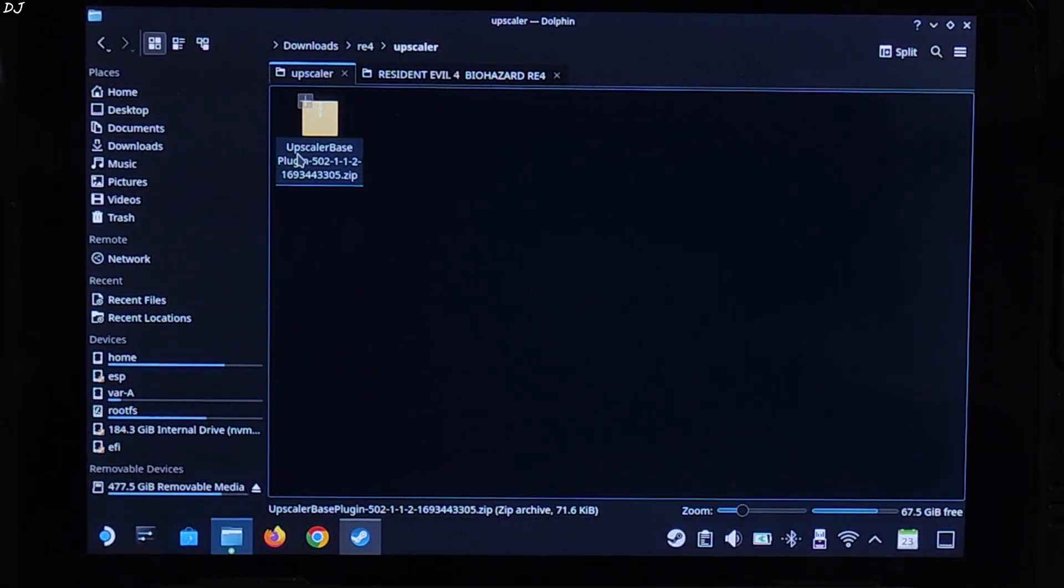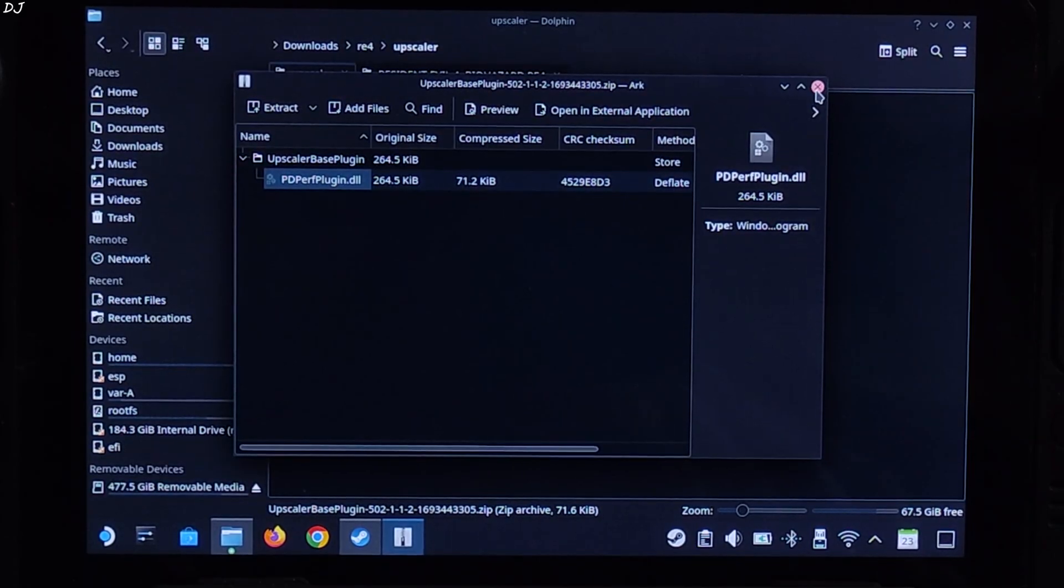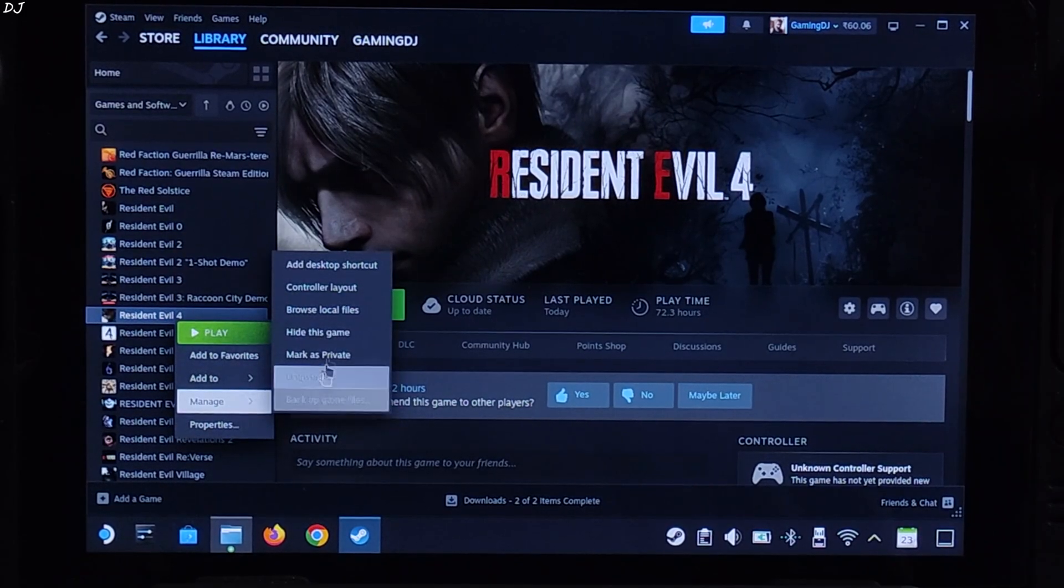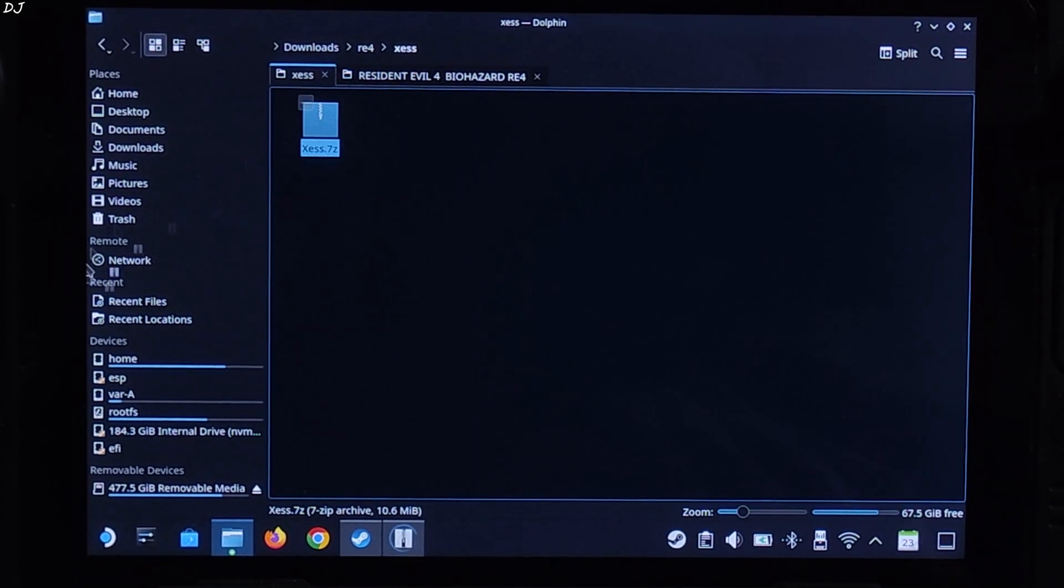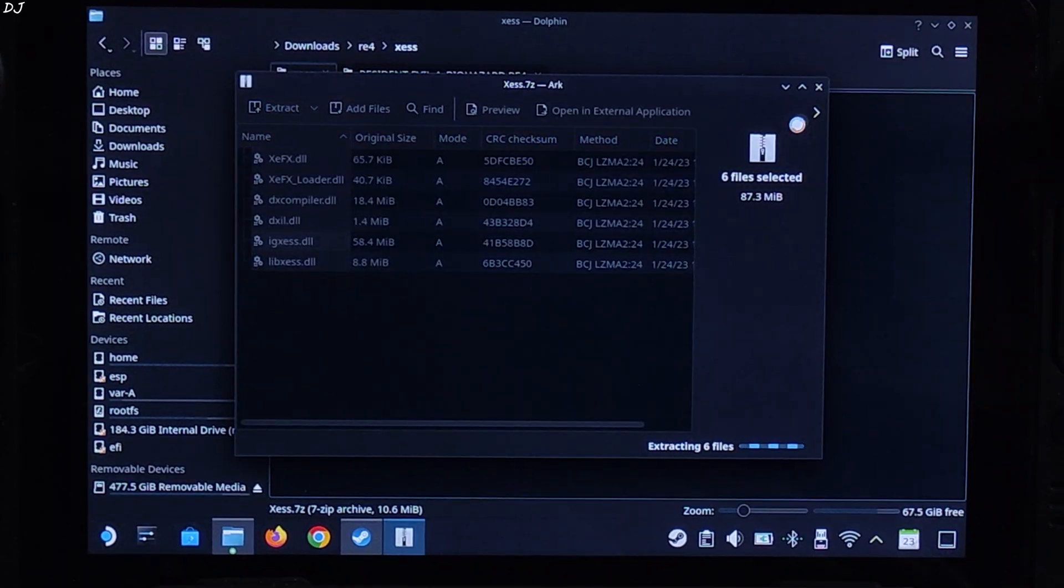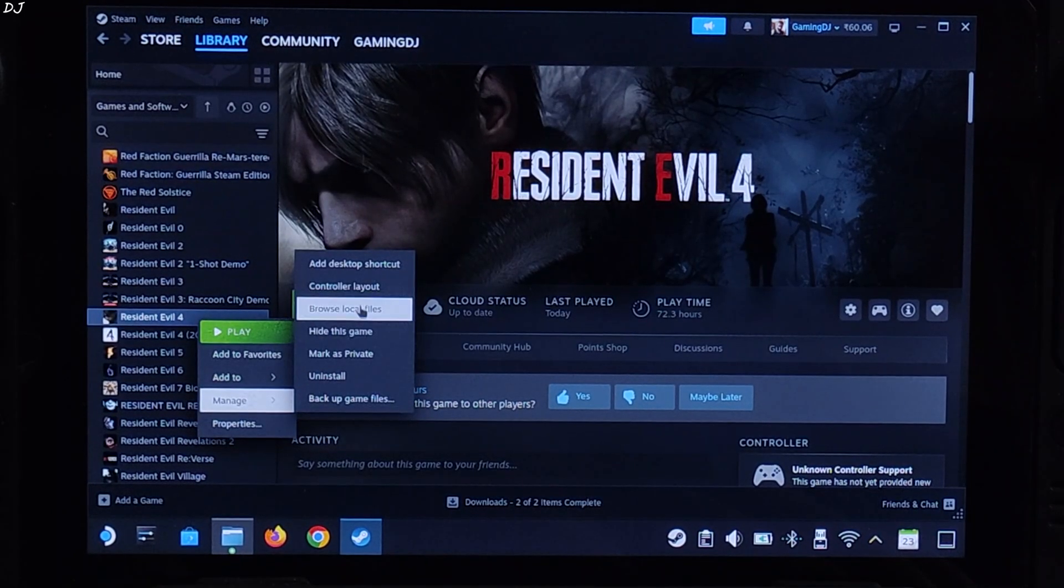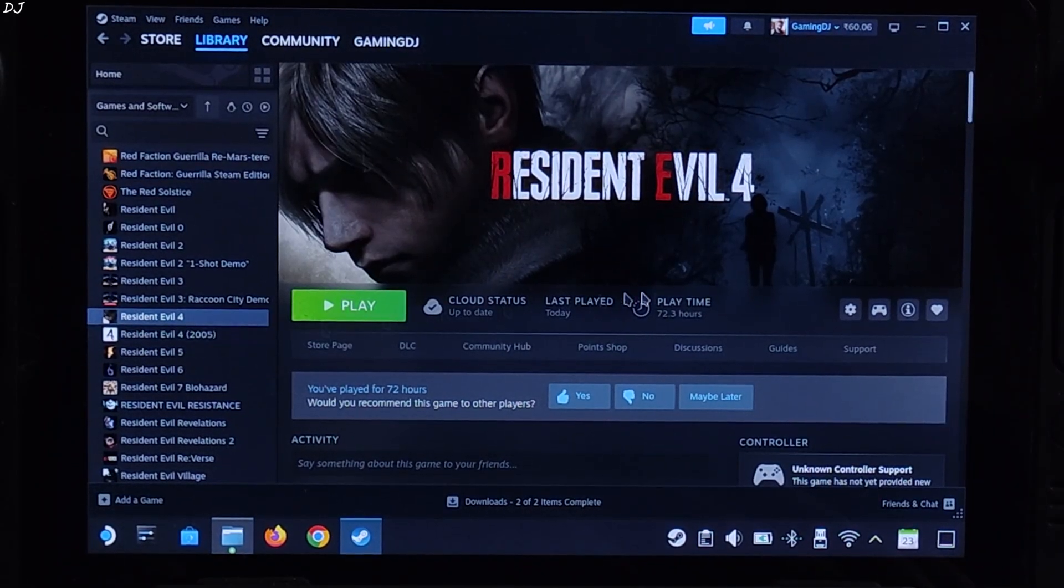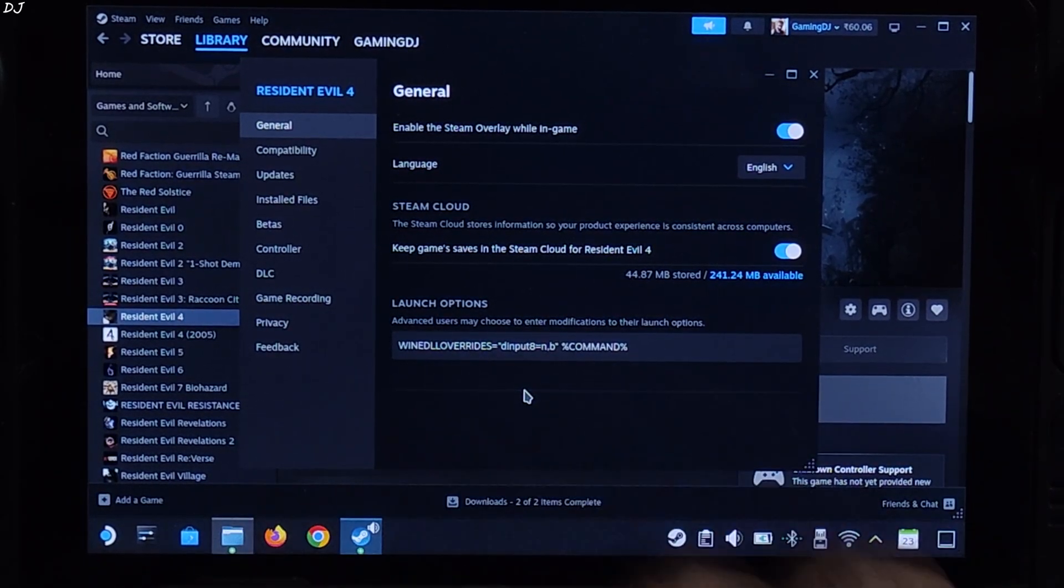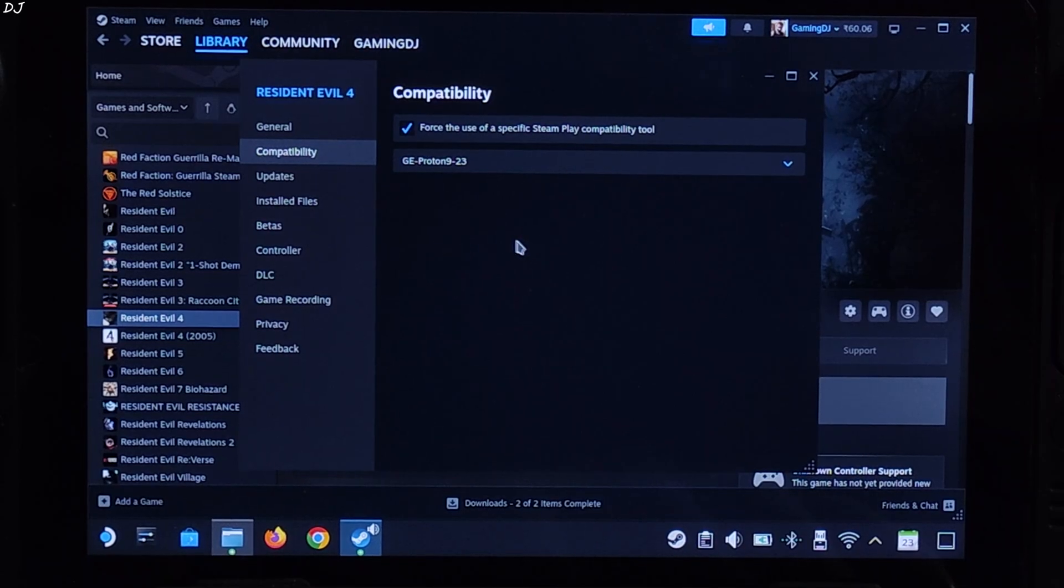Now open upscaler-based plugin's archive file. Extract this DLL file, REFrameworkPlugins. Drag and drop it outside of this archive window. Copy it. Paste it in the game's installed directory. Now we need to add a launch option to the game. Select the game in your Steam library. Click on the Settings cog here. Click on Properties. Click on General. Under Launch Options, add this line of text. I'll provide it in the description of the video. You can copy it from there and paste it here. Compatibility. I'm using GE Proton version 9-23.